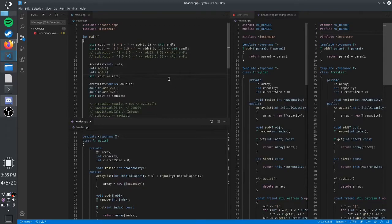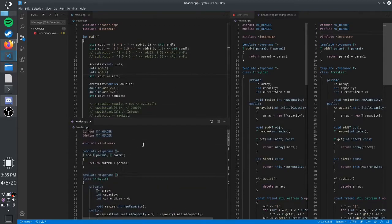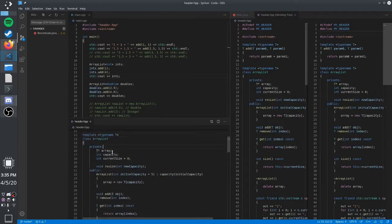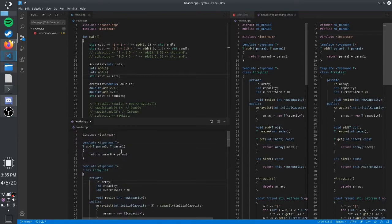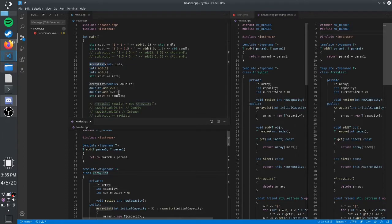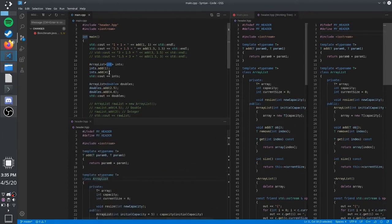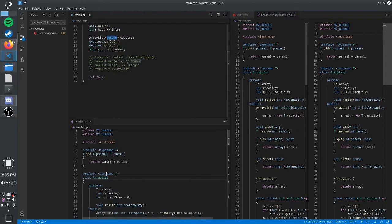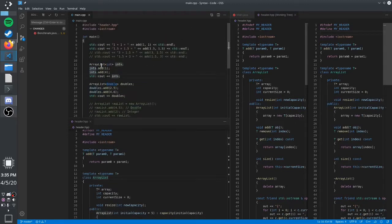This video is going to be about templates in C++. Templates are a way to write a generic implementation for a class that can be applied to multiple types. Basically what the compiler does is look for all of the different types that you passed into the generic template class and create implementations based on the types that you passed in.